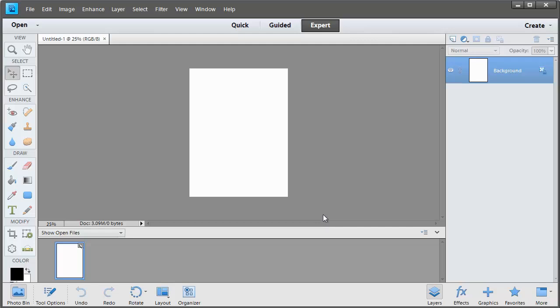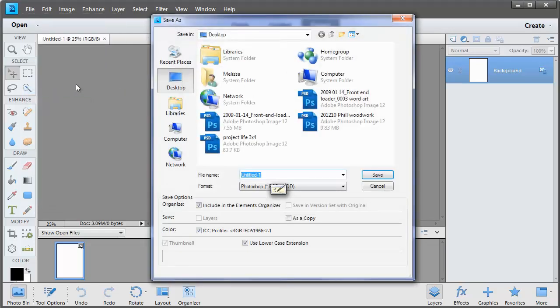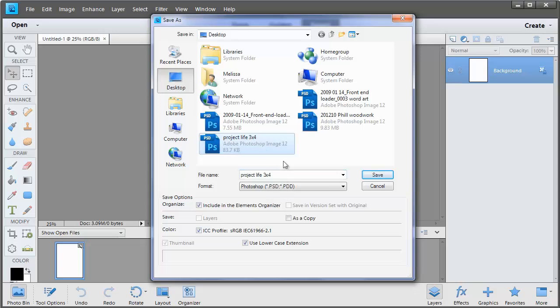With this Project Life card I'm going to set it up as a template to use again in the future. So I'm going to click File, Save As and then save it as a Project Life 3x4 card.